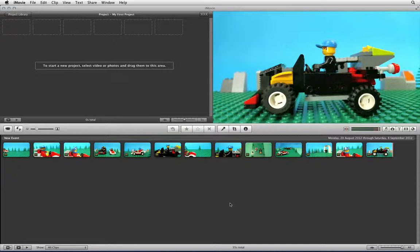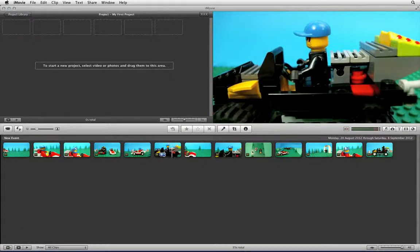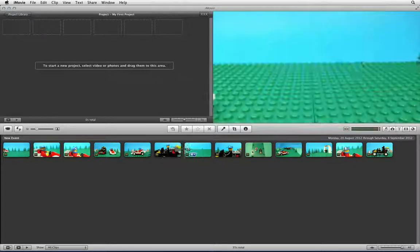Once iMovie has finished importing the movie files you will see them in the bottom window. You can move your mouse over the clips and scrub through them.